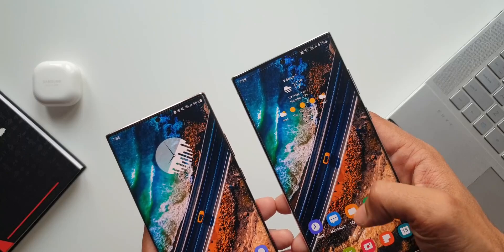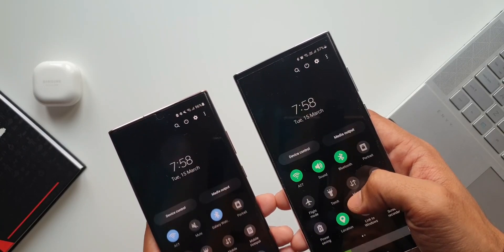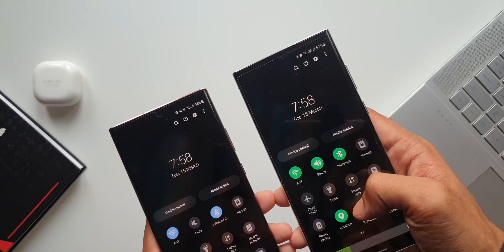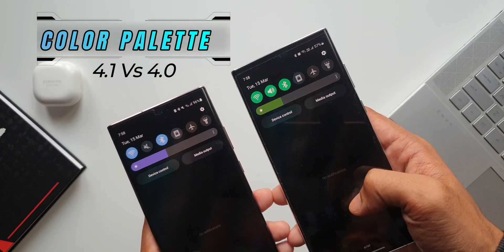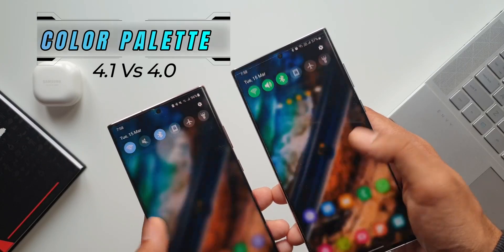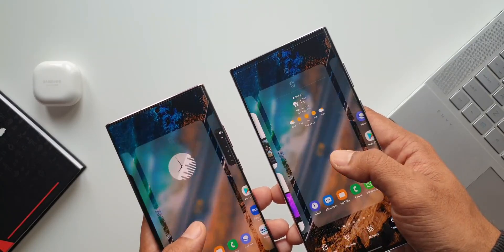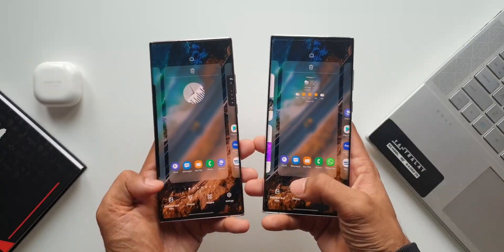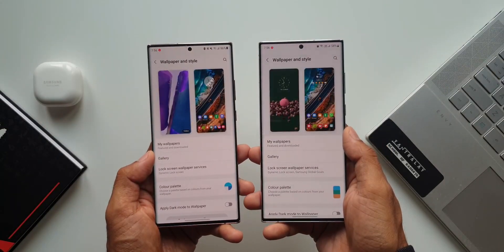In this video, let's take a look at the color palette feature on One UI 4.1 and compare it with One UI 4.0 to see whether there is any real improvement in this feature.